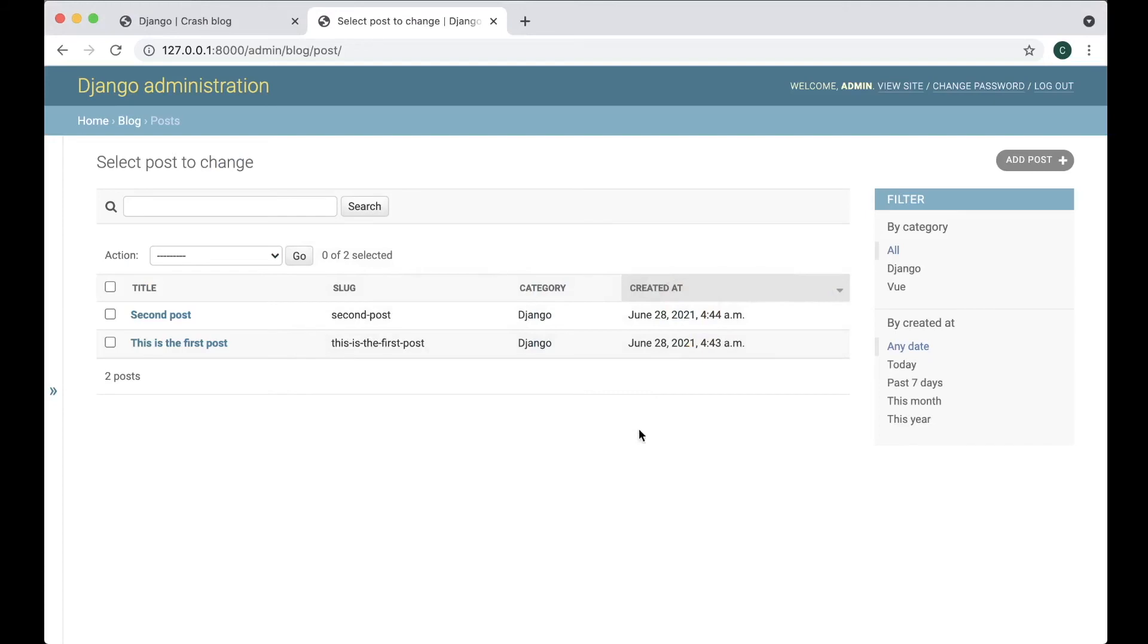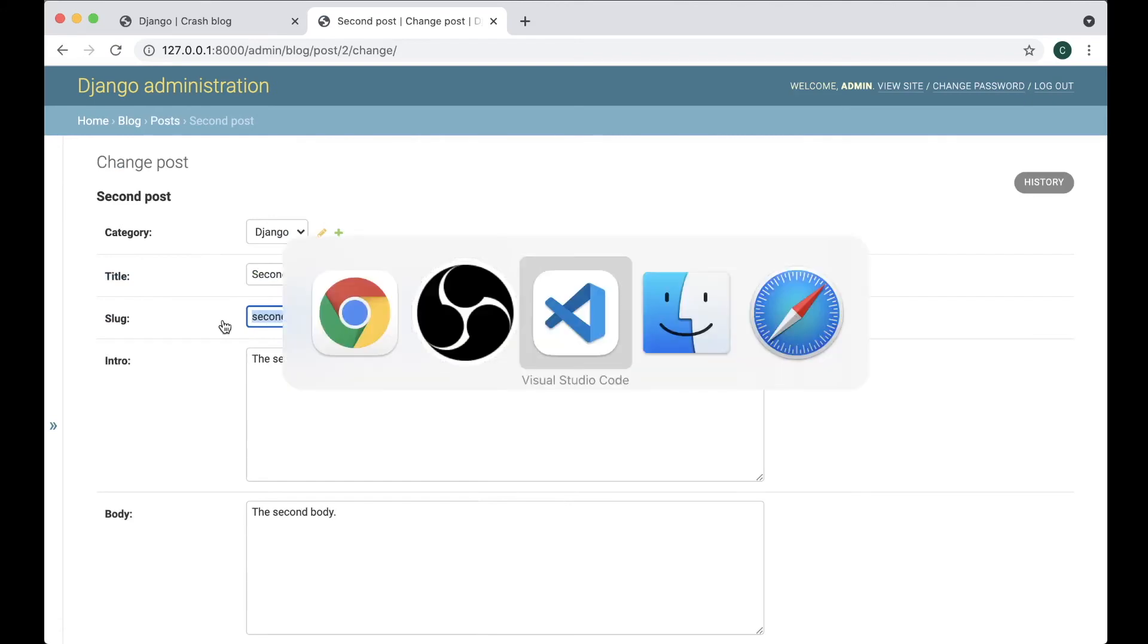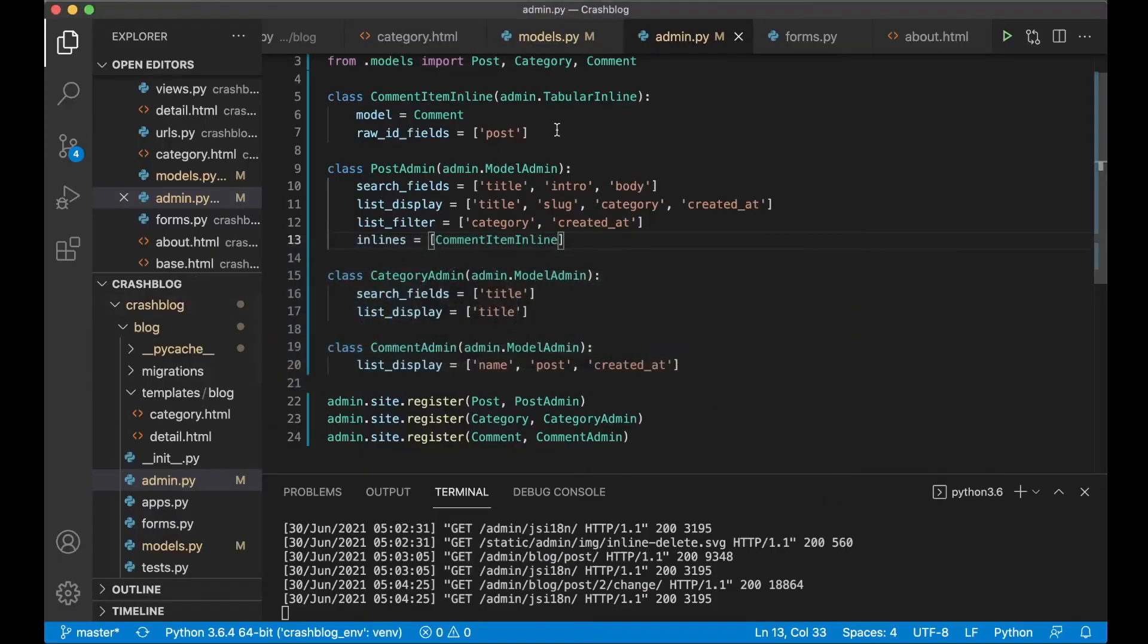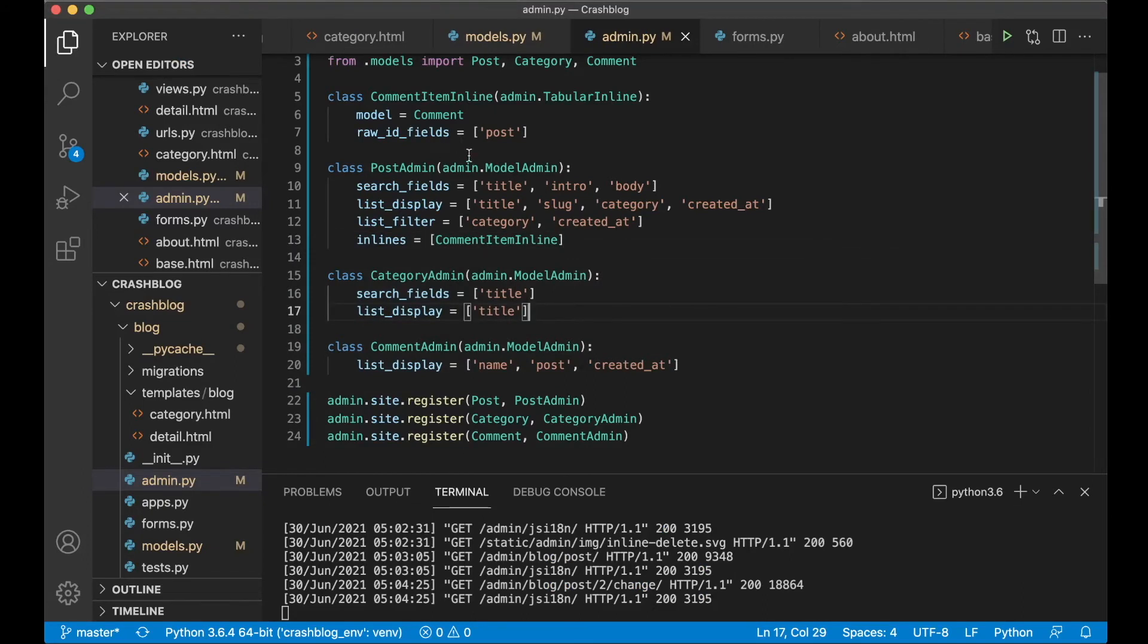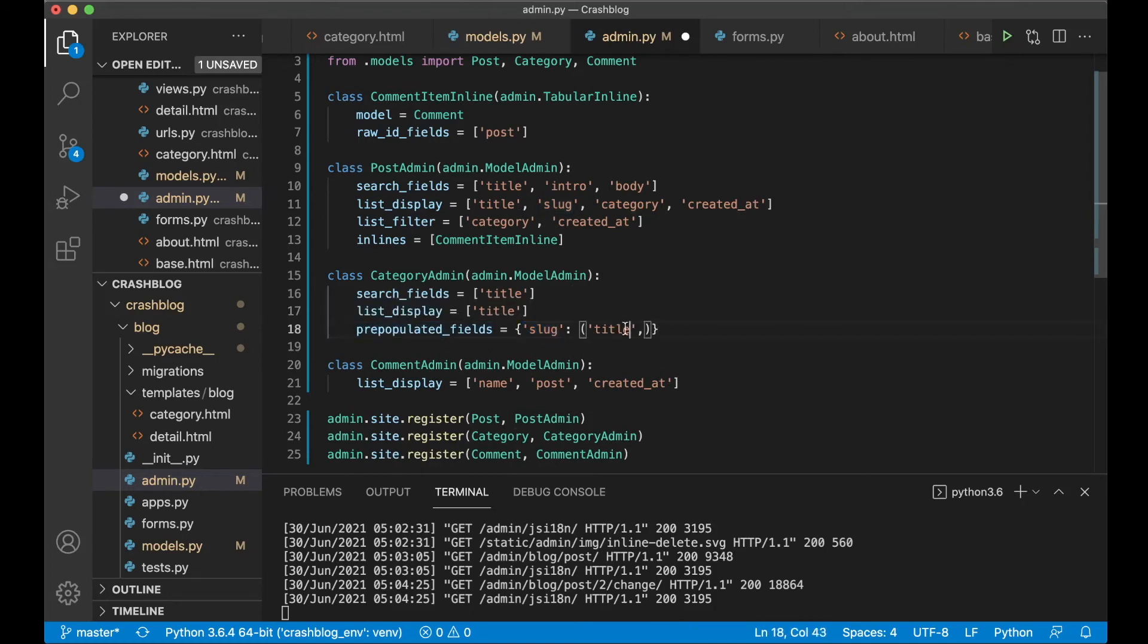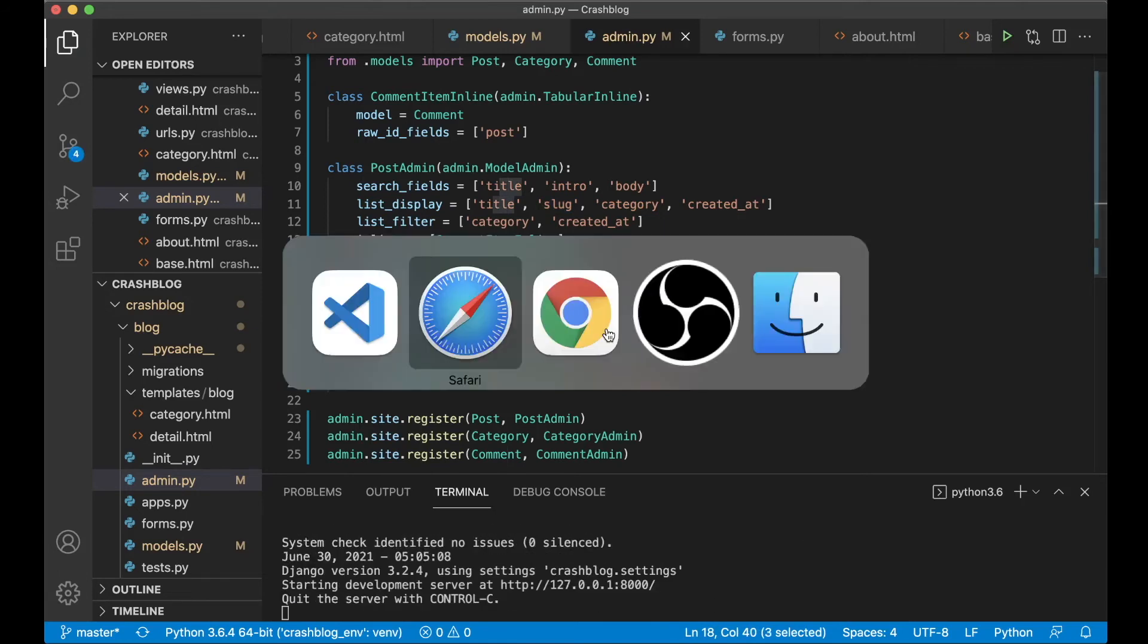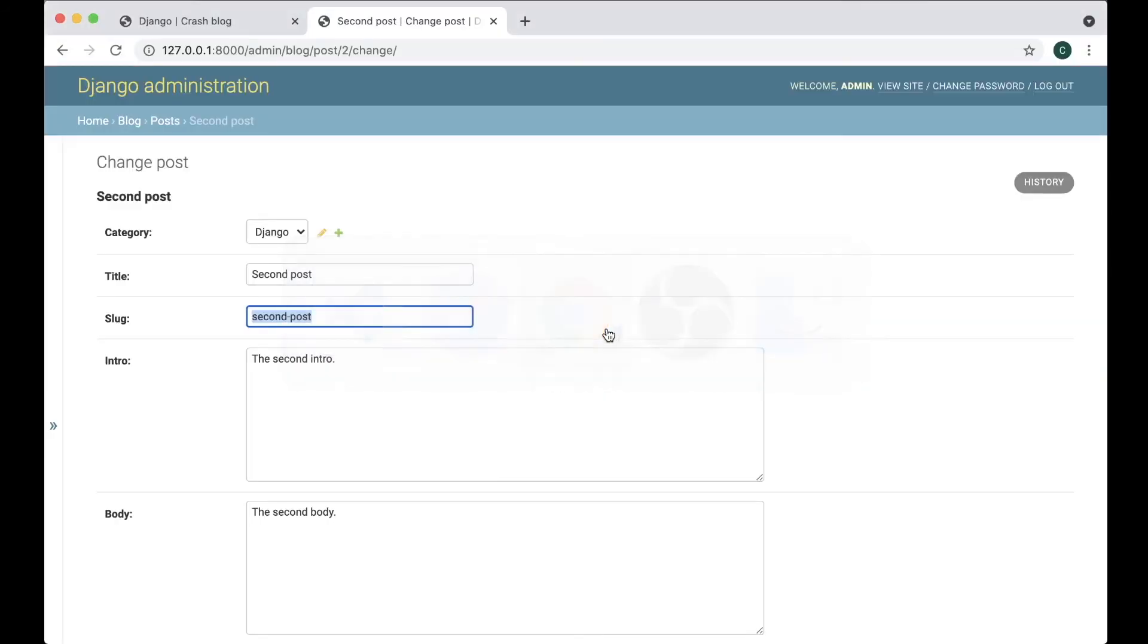Then the next step I want to do now is make it possible to generate these slug fields automatically. To do that you need to change these fields a little bit more. So in the for example the CategoryAdmin you can just begin with that. We say something called prepopulated_fields. Slug. This should be prepopulated with the title. So we can save this now and go and test it.